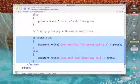If we're not before 10, we follow the else portion of this statement and we write to our document 'Good day! Your gross pay is $' and then tack the gross on to the end.